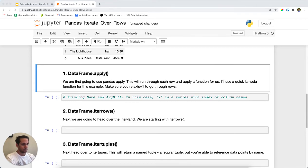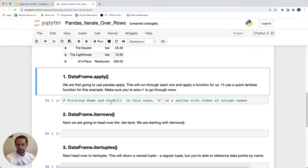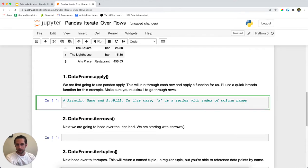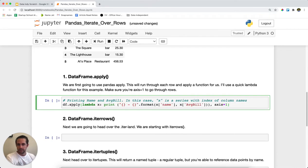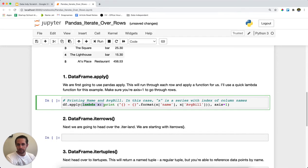This is when we're going to use DataFrame dot apply. And so I'm going to do a DataFrame dot apply. We have a separate tutorial on this if you want to go check it out and I'm going to pass a lambda function where I'm simply just going to print the name and average bill.